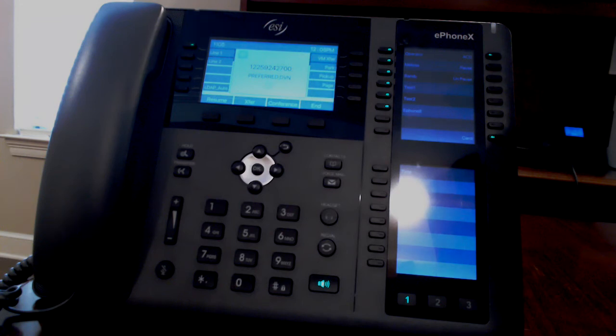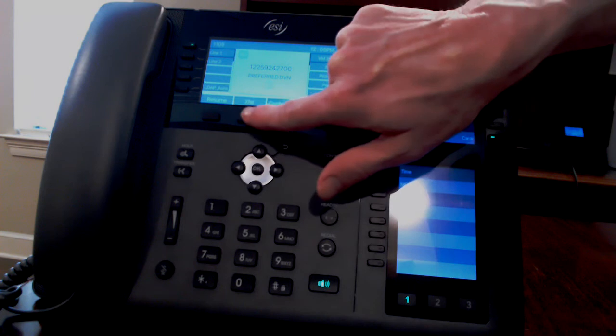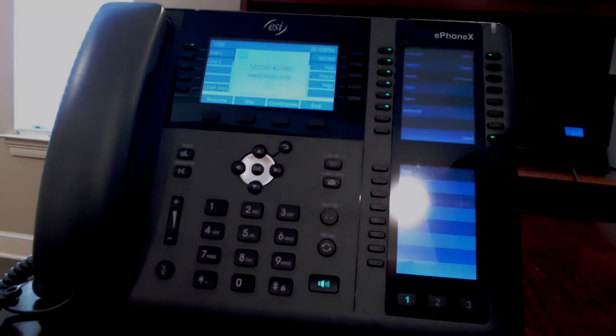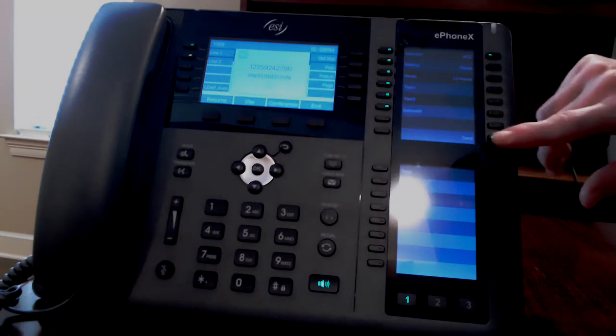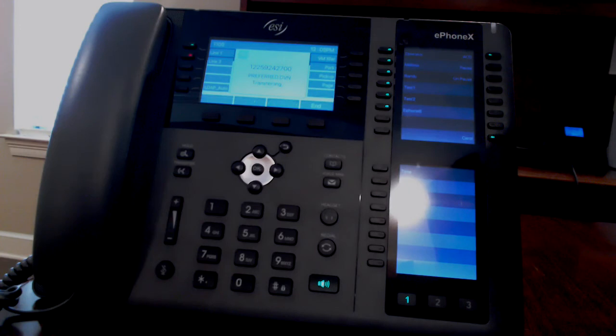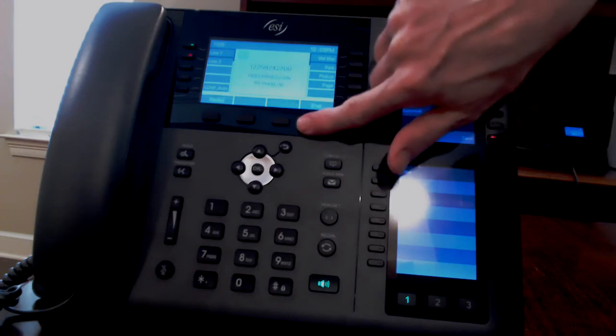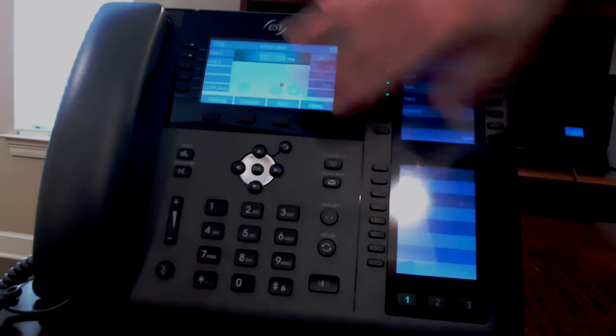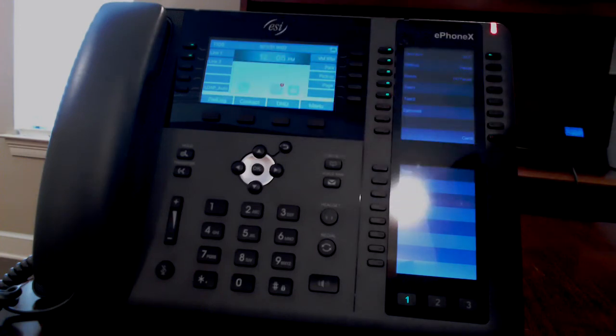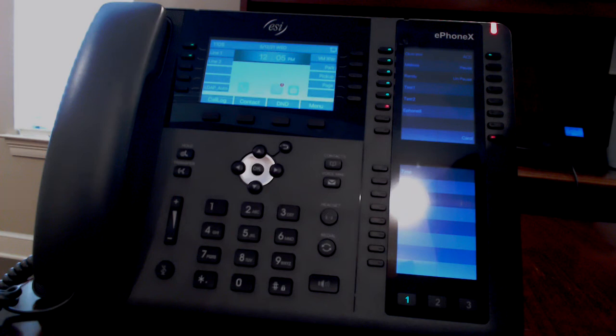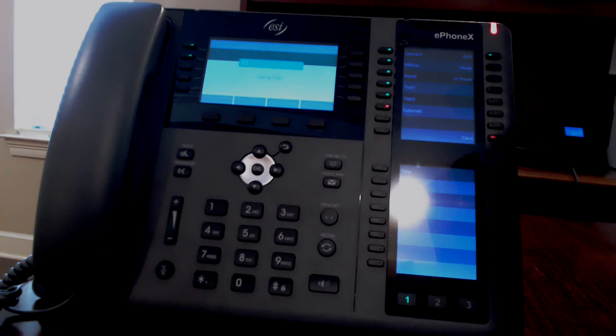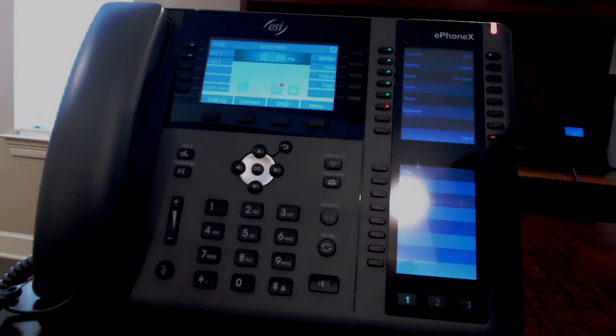To transfer to another extension, you can press the transfer button and dial the extension, or press that person's quick dial button. I set this up for blind transfer, so the call went straight through. If you make a transfer and you want to cancel it, you can press end to return to the caller without transferring the call.